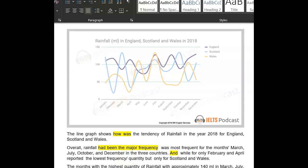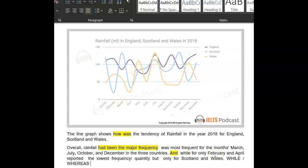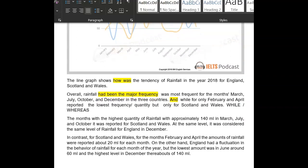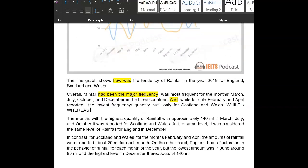I'm going to send you a little checklist, but these are the kind of connecting words you want to be using. The months were the highest — the highest kind of rainfall, approximately.